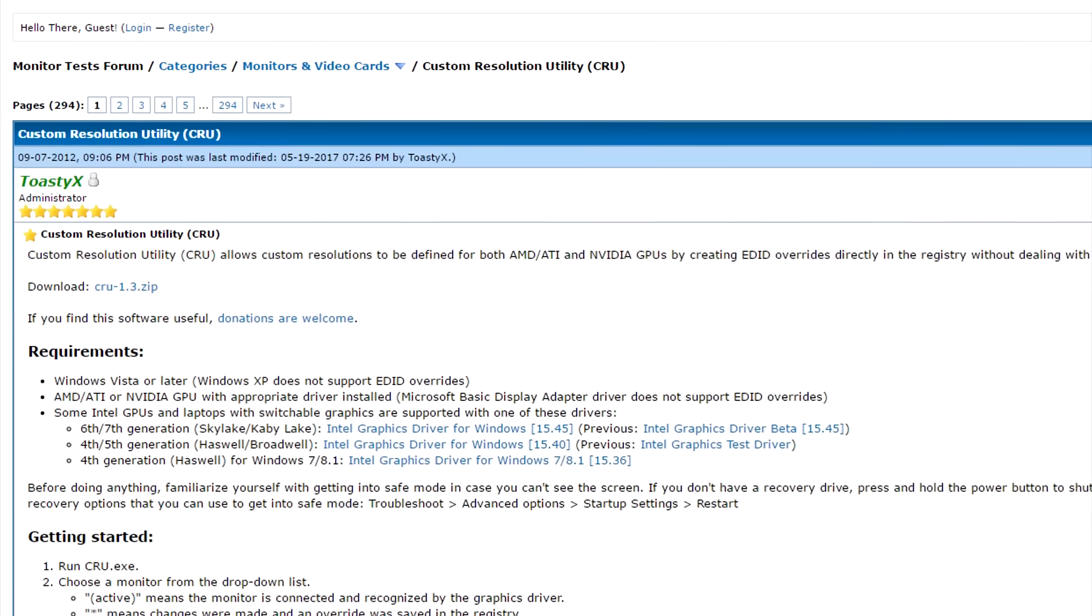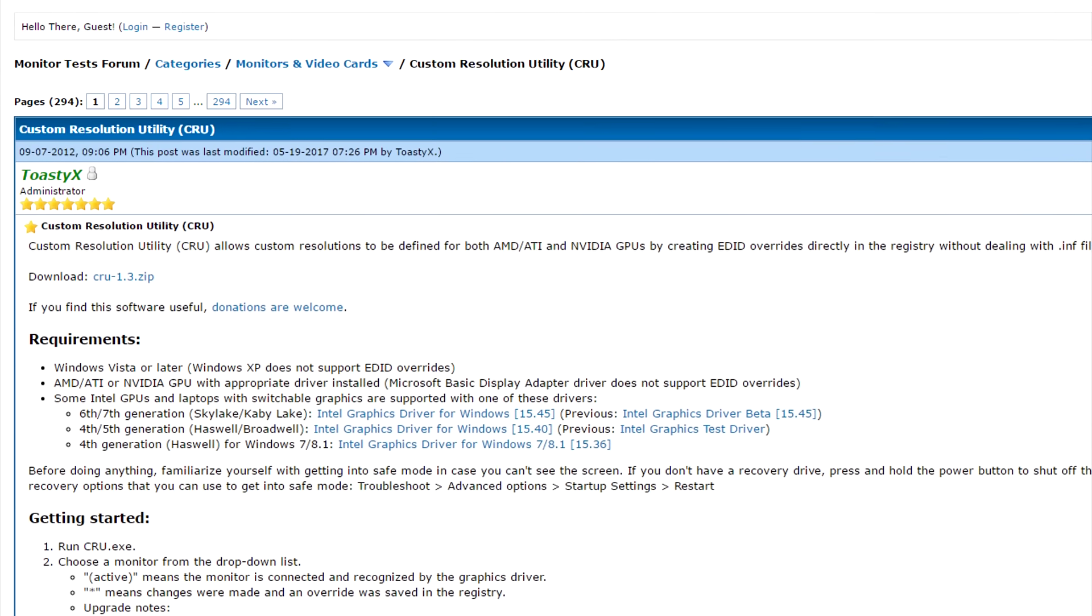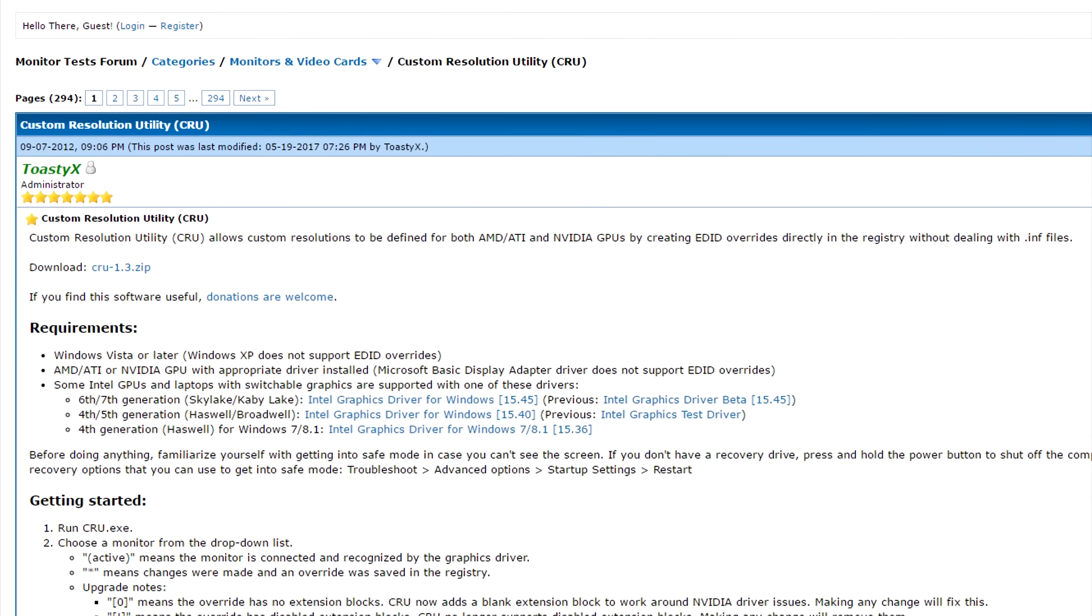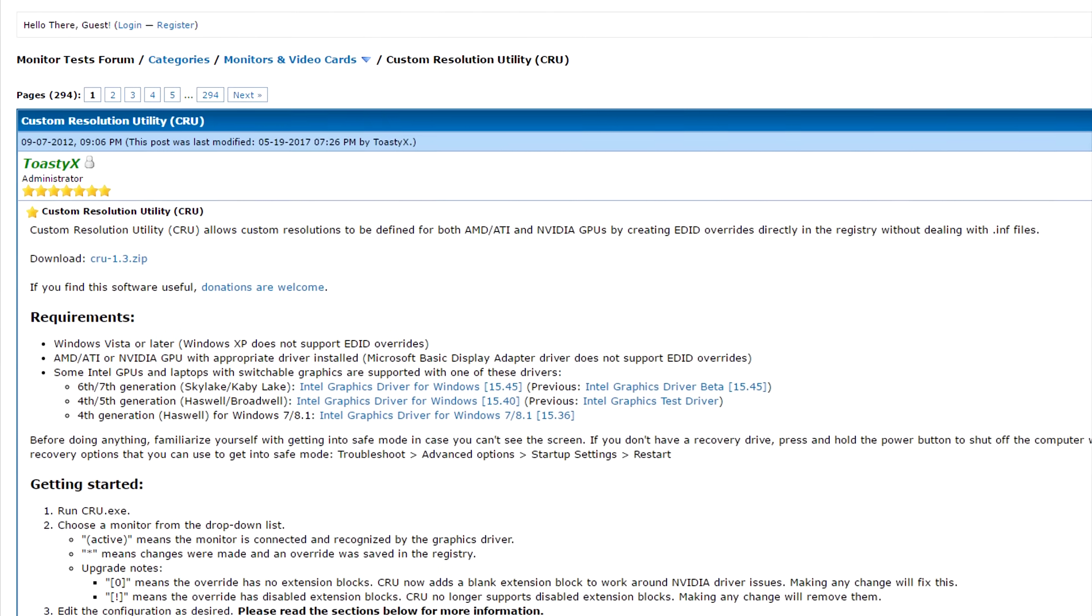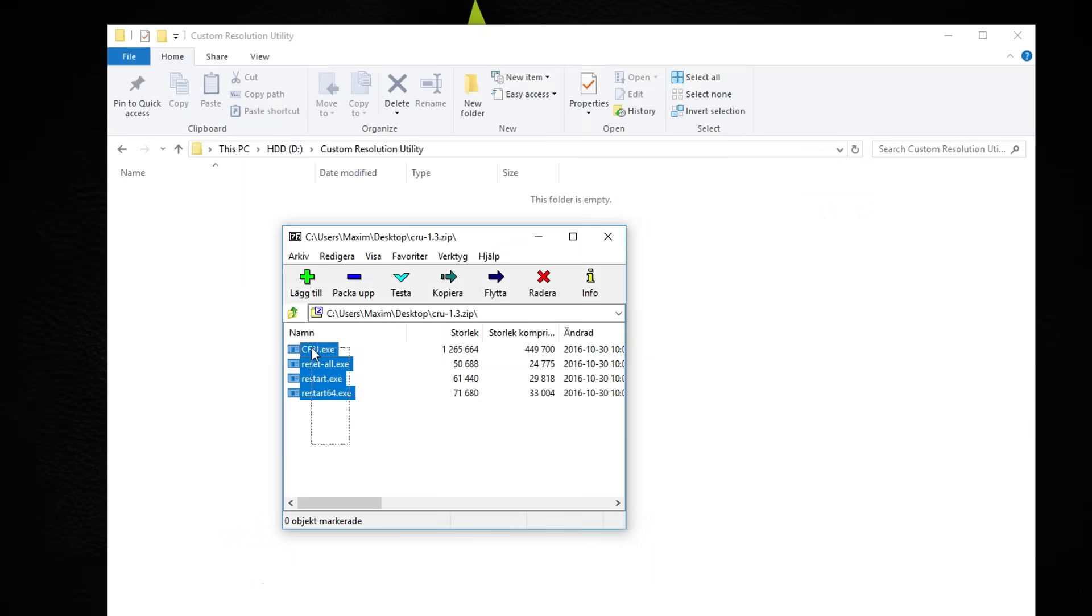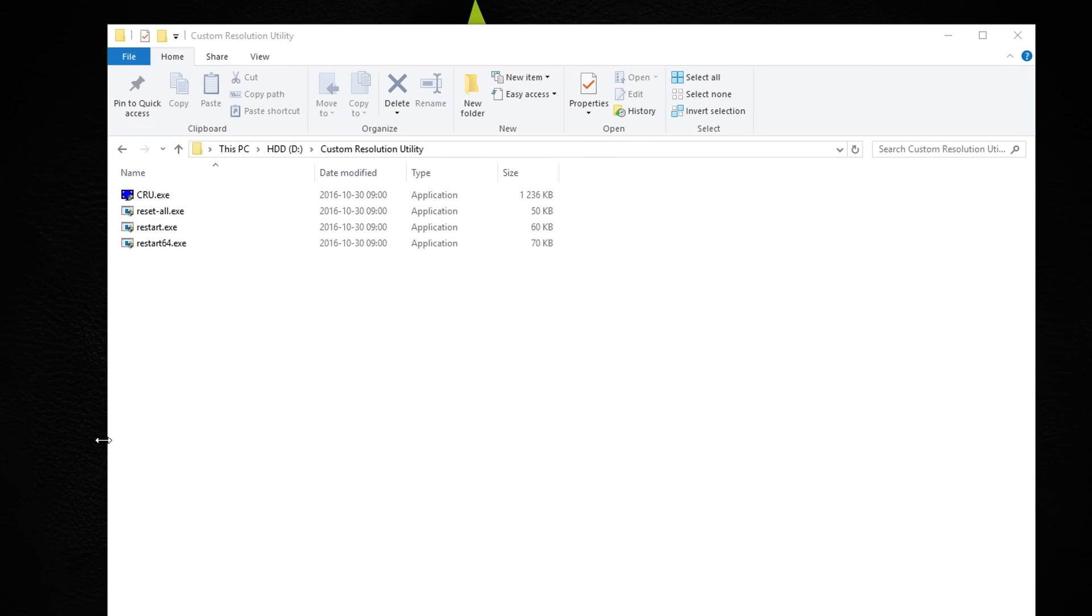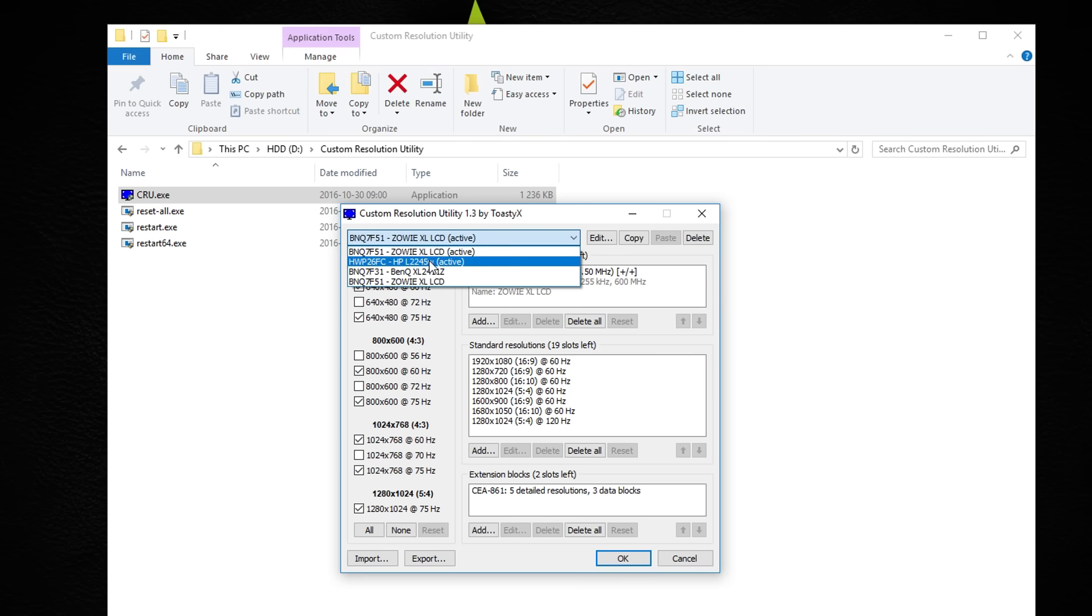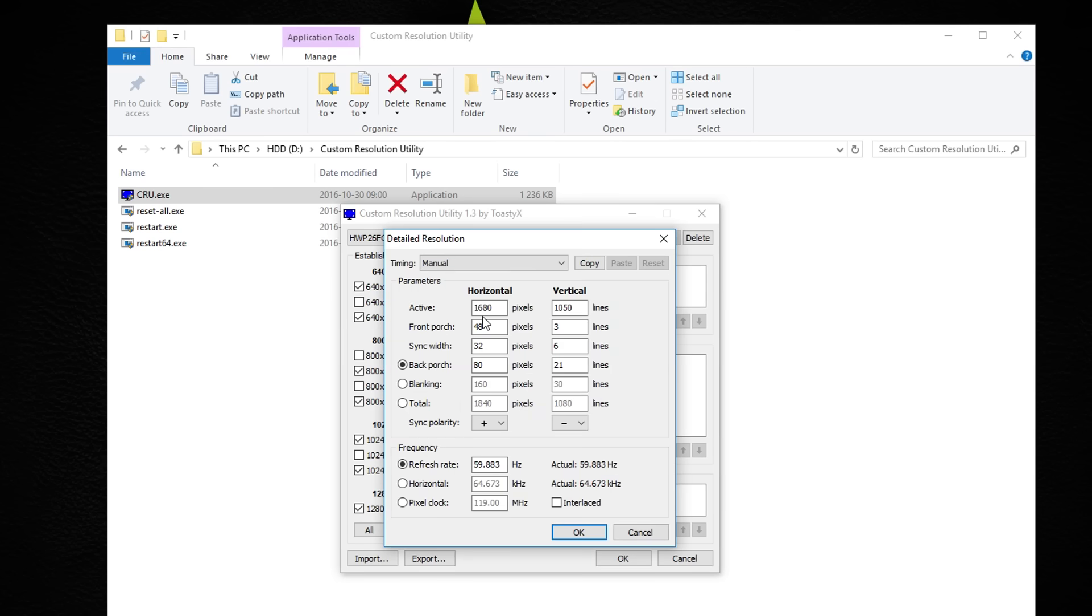The third option works for almost all GPUs and it requires you to download a software called Custom Resolution Utility. Check the video description for a download link. Open the compressed file, put everything in a folder and run CRU. Choose the correct monitor and on detailed resolutions press add.